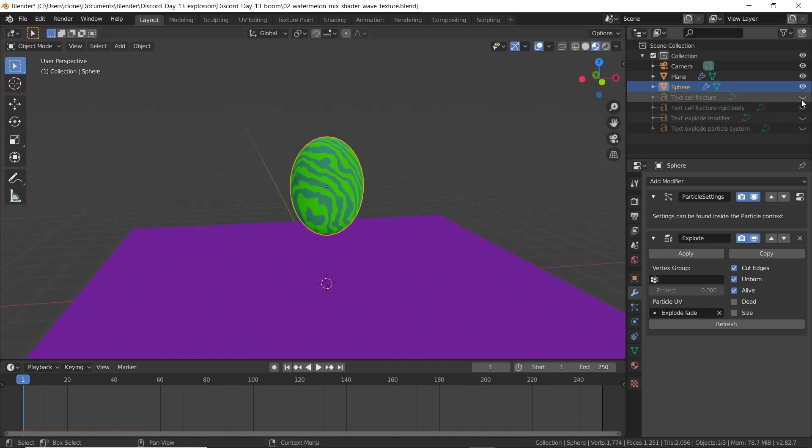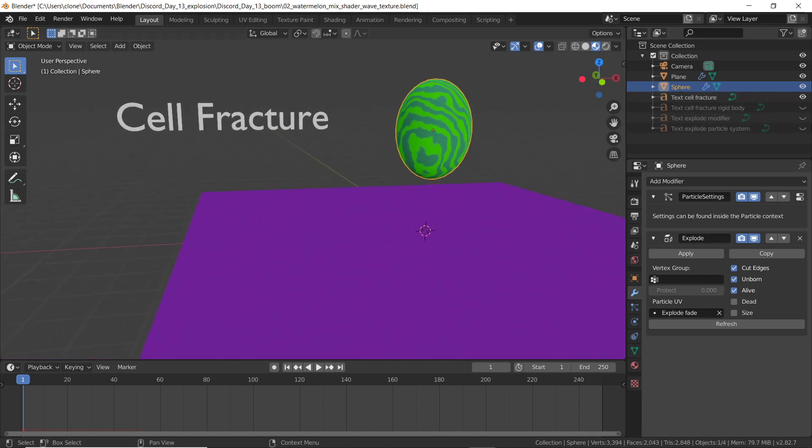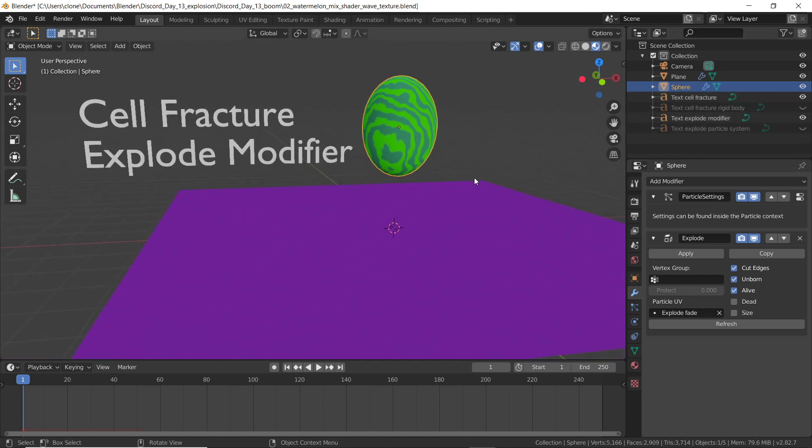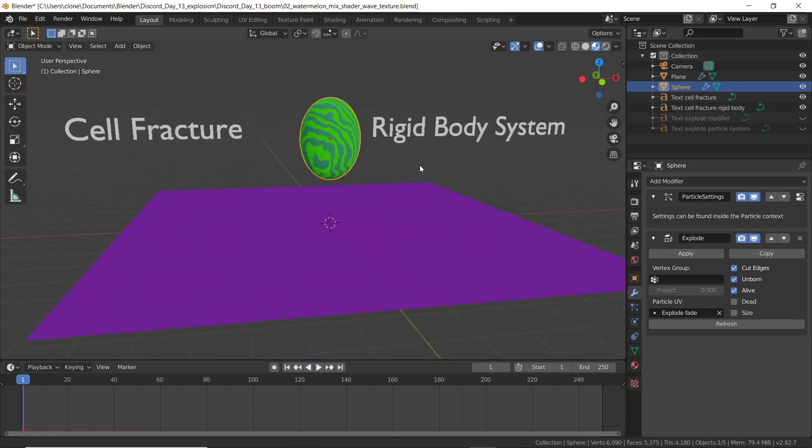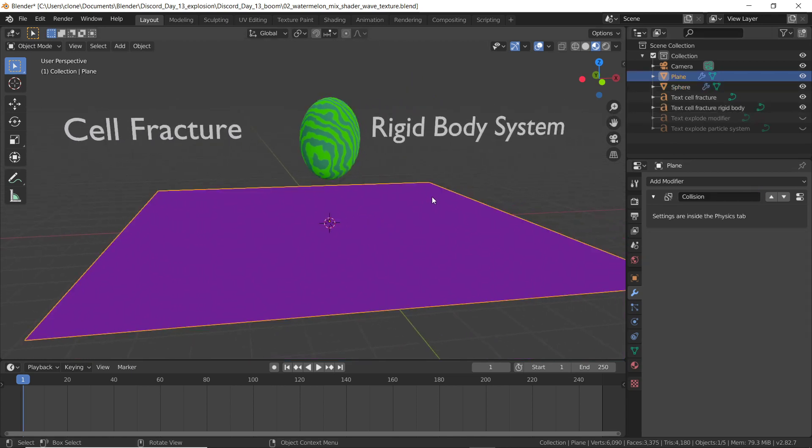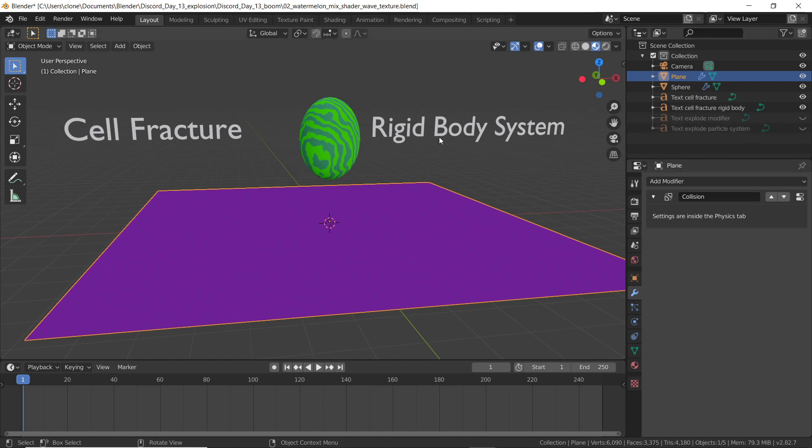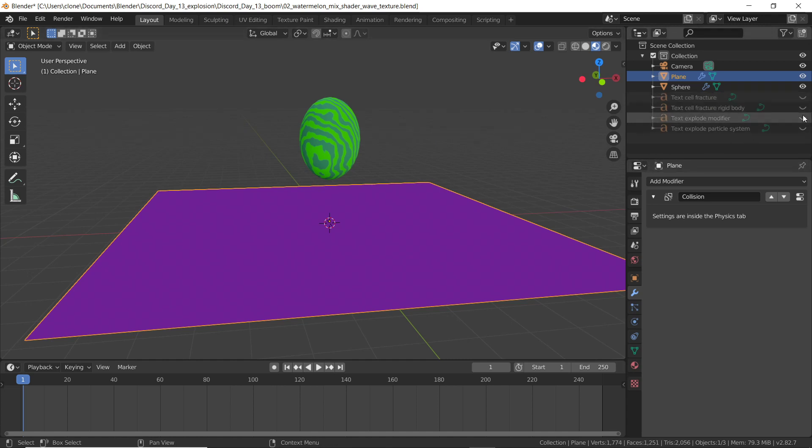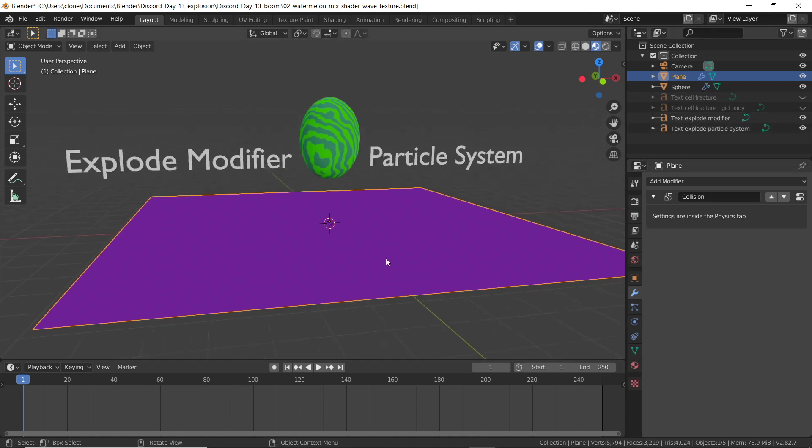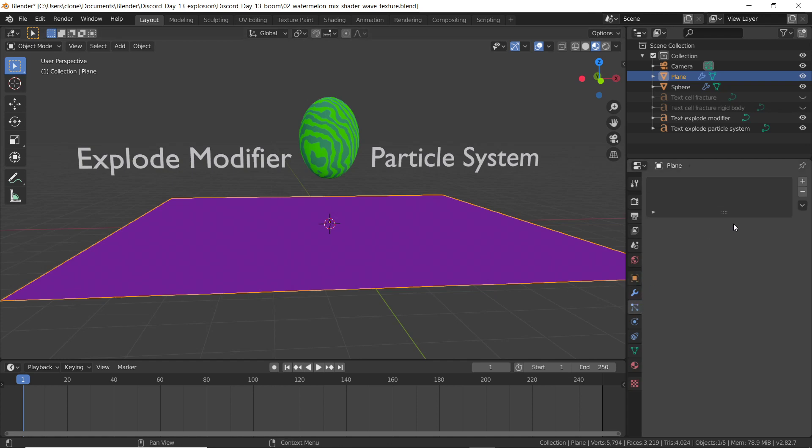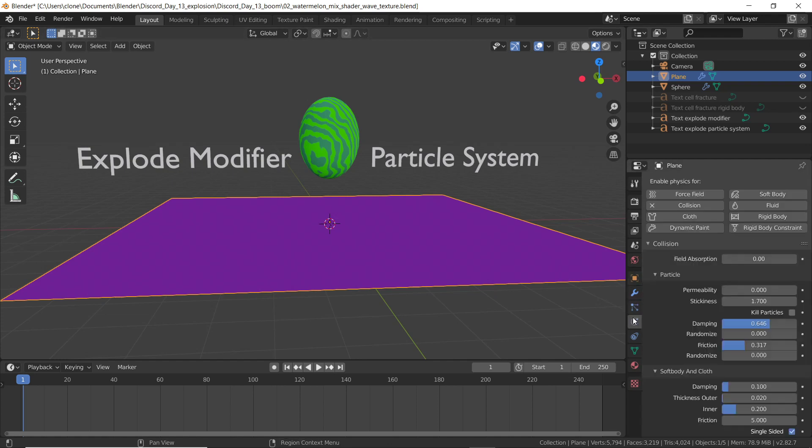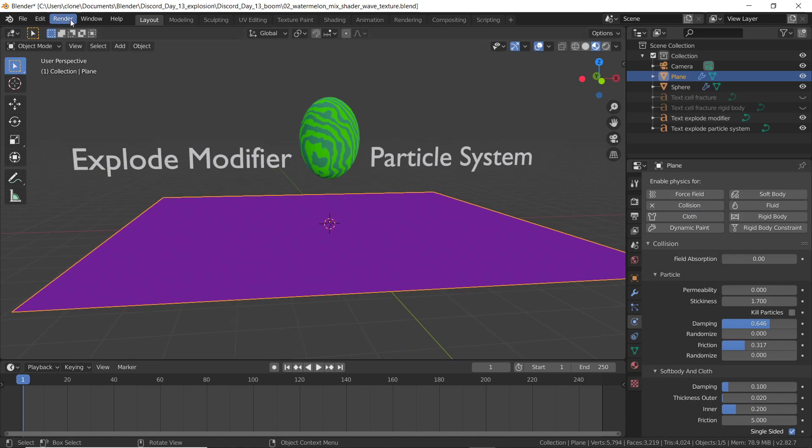There was a comparison between using cell fracture, and the explode modifier. Please remember that using cell fracture is a rigid body system. And the plane has to be a passive rigid body to collide with the pieces. If you're using an explode modifier, you're using a particle system. And the plane has to have a collision node on it. All right, guys, try that on your own.